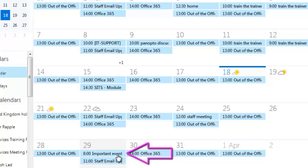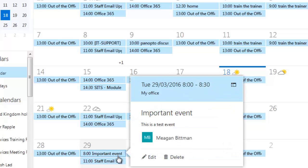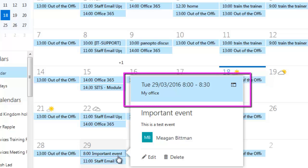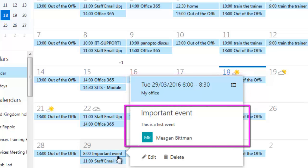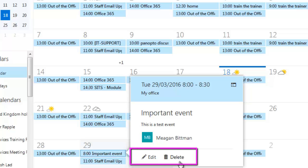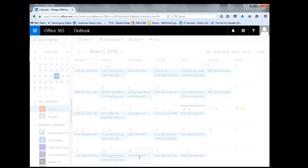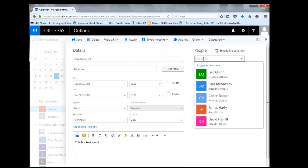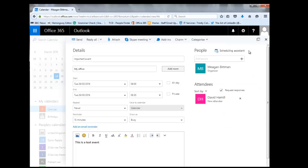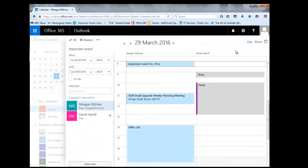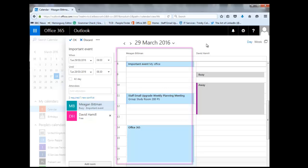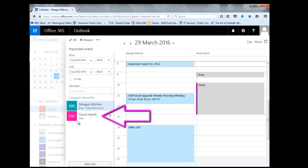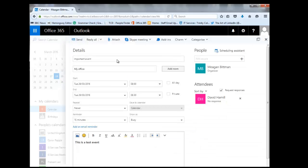To get a summary of that event, I'll click on it once and a summary message pops up. This event has been added on the 29th of March at eight o'clock in the morning, in my office. The title is 'Important Event' and I'm the organizer. I can either edit or delete this event. If I want to add a colleague, I'll click on Edit, scroll up to the People section, and add a colleague's name. Suggested contacts will pop up — I'll add David Hamill. Then I'll click on Scheduling Assistant to see my calendar next to David's. I can see that David is free, so I click OK and then Send.